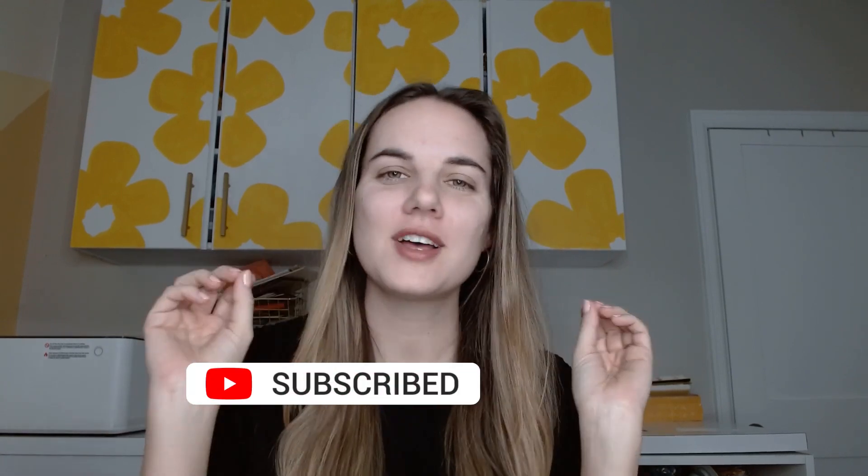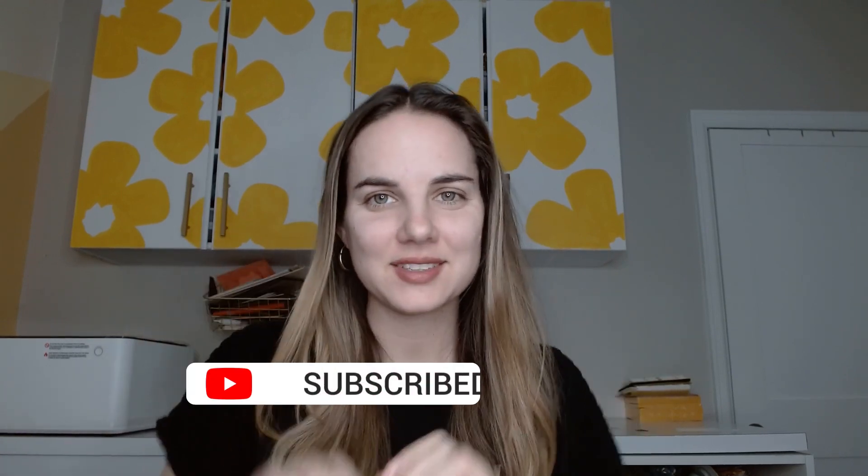Hi everyone. I'm Lainey from Design by Lainey. I'm a wedding invitation designer and I love to teach people how to run successful, efficient, profitable, creative businesses.